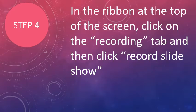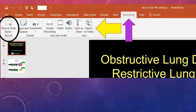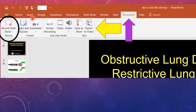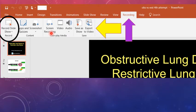So now in the ribbon at the top of the screen, you click on the recording tab, and then click record slideshow. And this is what the recording tab looks like. The purple arrow is pointing to the recording tab, so you want to click on that. And then the yellow arrow is highlighting all of the options that show up underneath that tab. So what you want to click on is record slideshow in the upper left-hand corner.